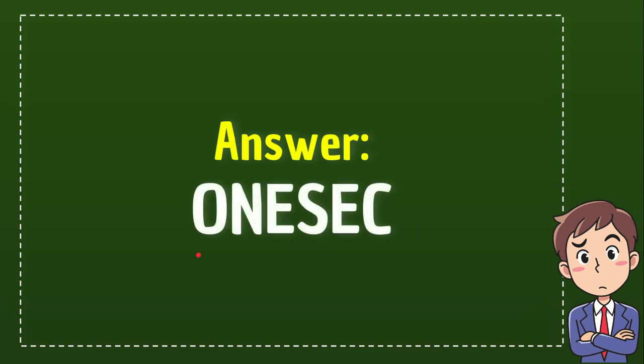The answer is 'one sec'. O-N-E S-E-C. Six letters.